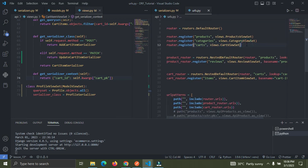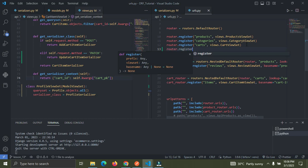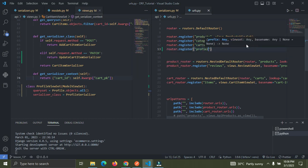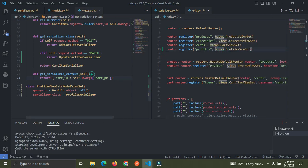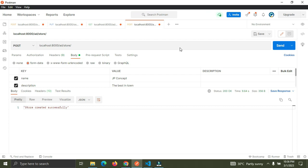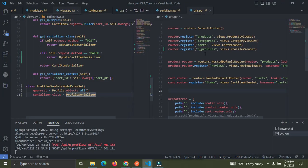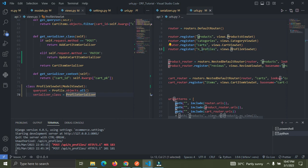Let's add the URL. I'll say router.register and pass in 'n_profiles' and then views.ProfileViewSet. I appended 'n_' and an underscore because I already have 'profiles' somewhere else as a URL endpoint, so this makes it different. Now go down to Postman and use the endpoint n_profiles to create a new profile.